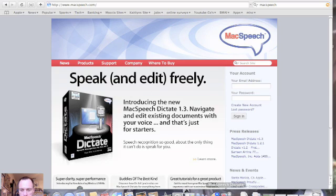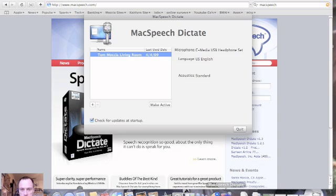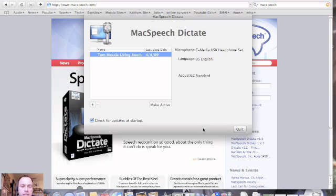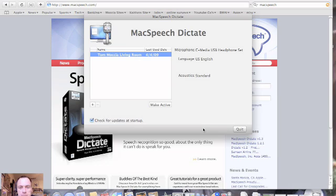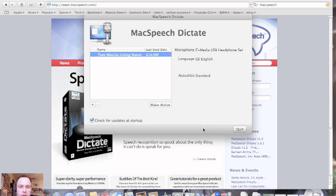So first what you do is you open up MacSpeech. Now at the beginning of this, what you'll do is you will go through the setup process, which I've already done. And you will train MacSpeech Dictate. It only takes about 10 minutes. It gives you something to read. And as you go along, it recognizes certain words. Literally, it took me probably 10 minutes.